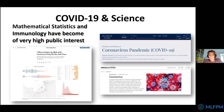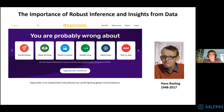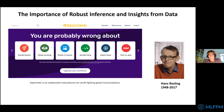I want to highlight one fellow Swede, Hans Rosling, who unfortunately passed away a couple of years ago. He was the founder of Gapminder. The main message he wanted to pass on — at least my interpretation — is exactly that you should be aware of bias in the data, of outliers, and you should try to draw robust inference and insights from the data.